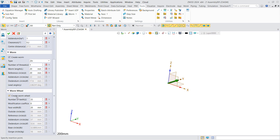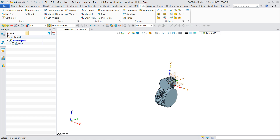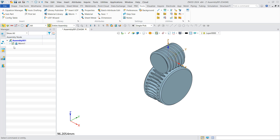Check 'Create Worm Wheel' to generate a worm wheel, then set the tooth number, modification coefficient, and face width of the worm wheel. After that, the worm and worm wheel mechanism is generated and the corresponding node is generated in the assembly management.